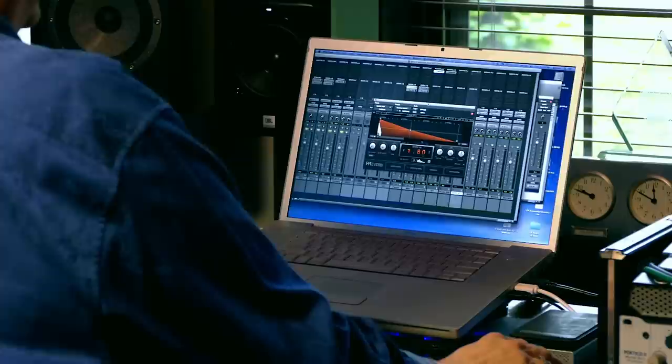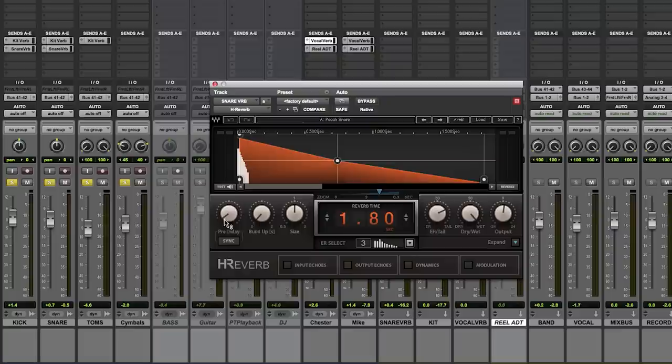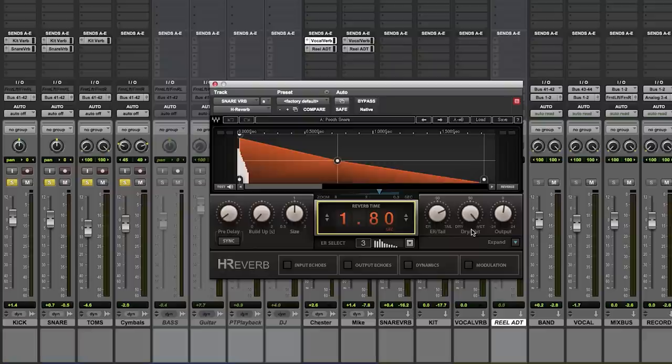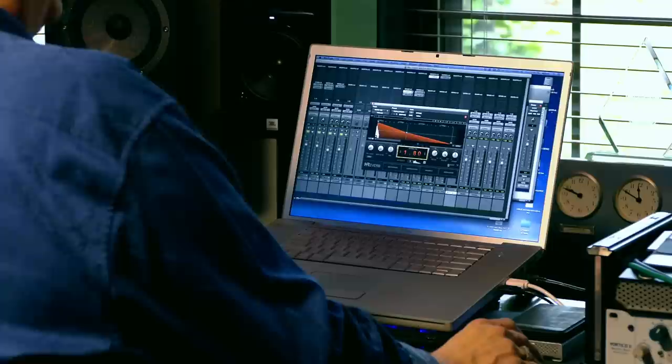Let's get into talking about how I use the H-Reverb. Let's talk about first how in the live world, how this particular plugin is really useful. The first thing that you'll notice right off the bat when you bring this plugin up is that all the controls that you really need to make a great sounding reverb are all right in front of you. There's pre-delay, build-up size, the actual reverb time is right in front of you. The ER tail, the dry to wet, and the output is all right in front of you.